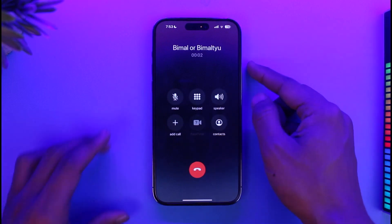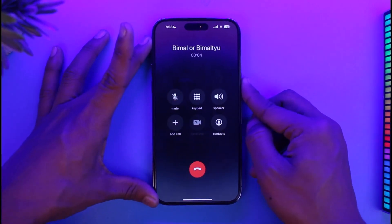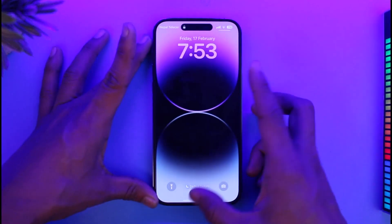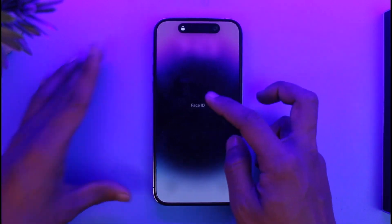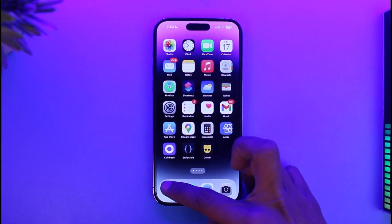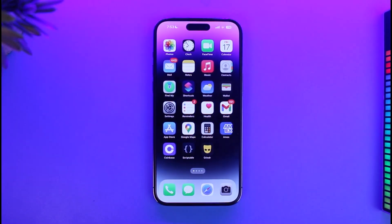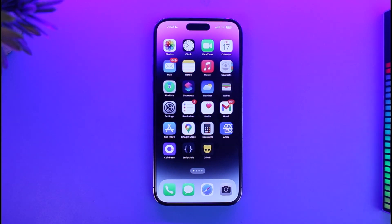Now if I want to end the call, all I have to do is press the power button. When I press it, you can see that the call has been ended — if I unlock the screen, I no longer have the call, which means it has ended. That's how you set your power button to end calls on iPhone.